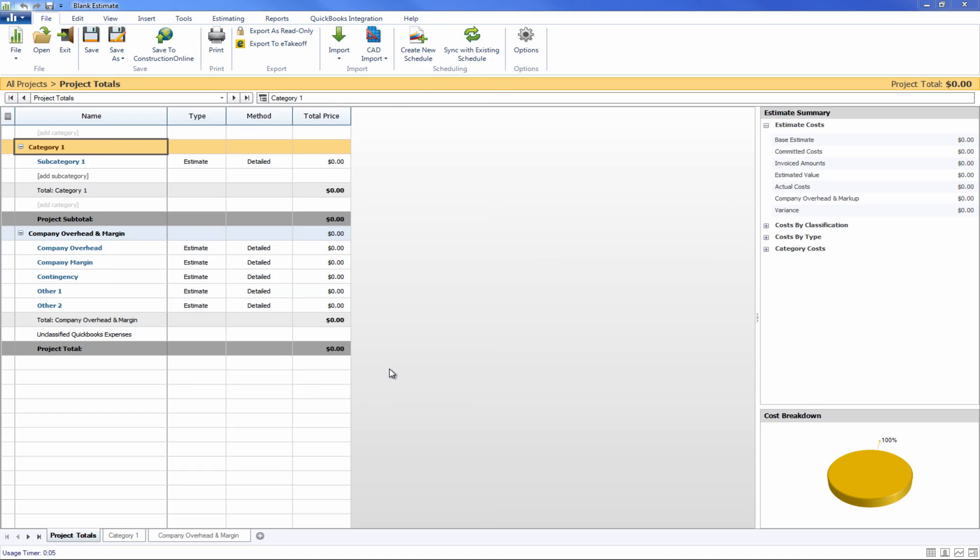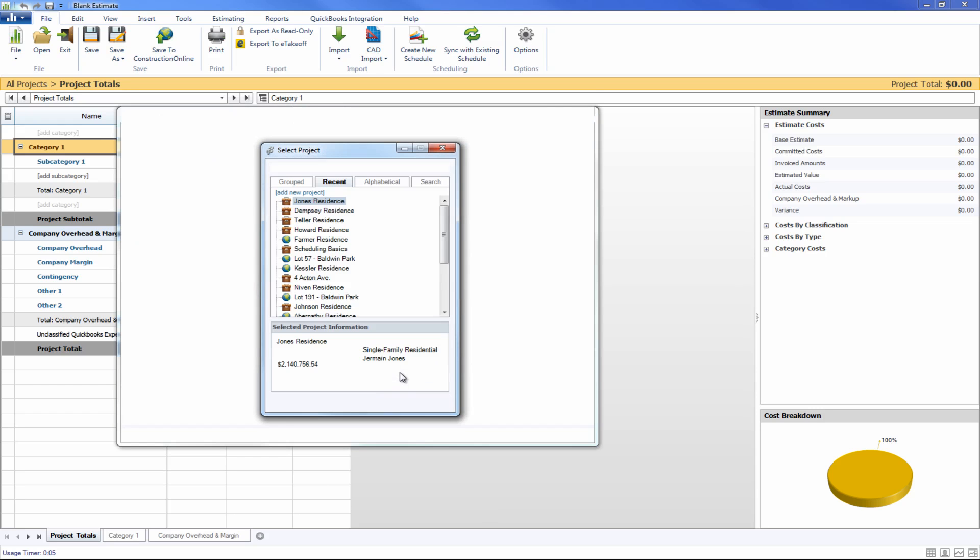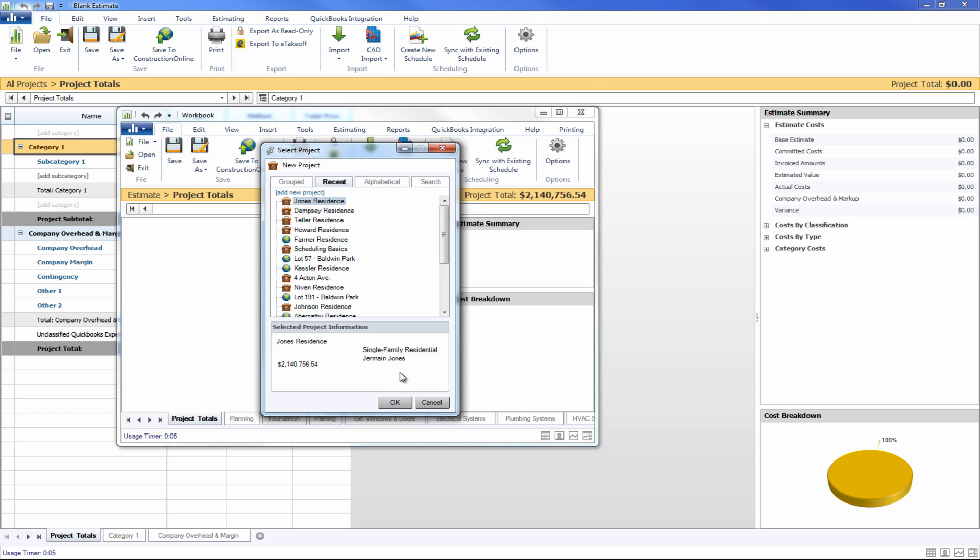Once you do this, it's actually going to pull all of that information and all of that time spent generating the materials list is going to be pushed through into a new estimate for us.